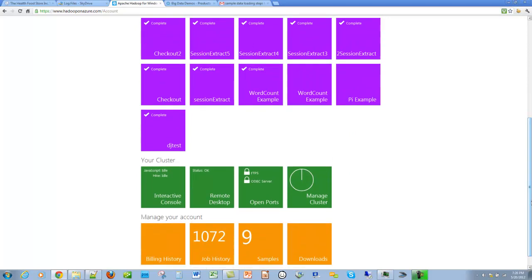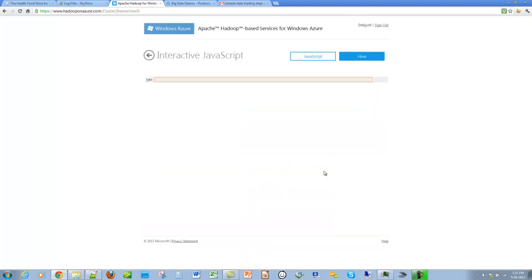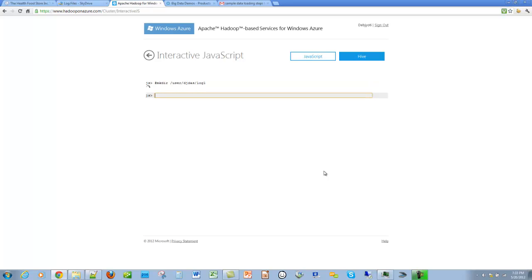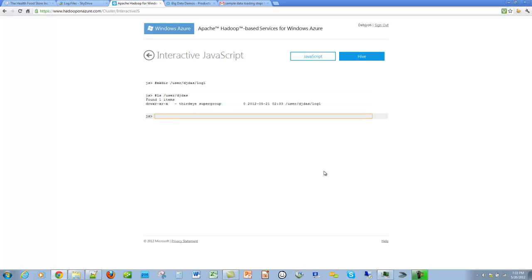Now that we are on the interactive console, let's create a directory where we can upload the session log file. For this we use the command mkdir. Let's check to see if the directory was created. Yes, the directory was created.